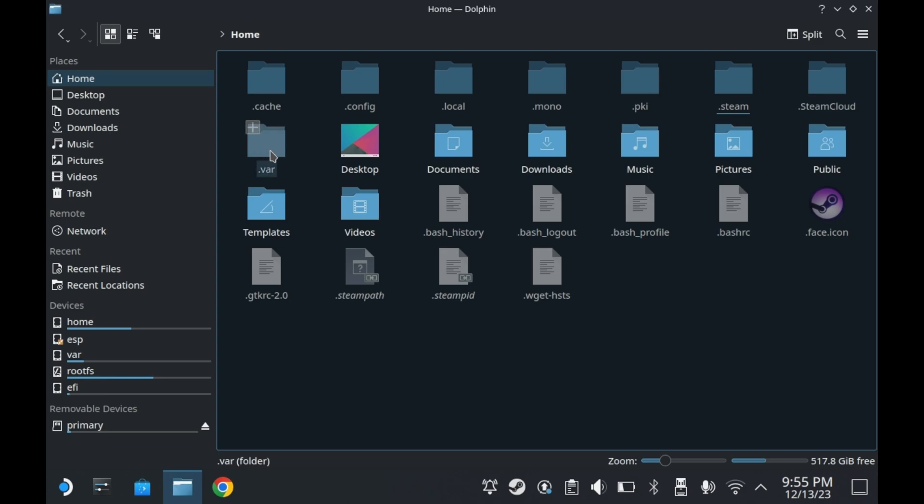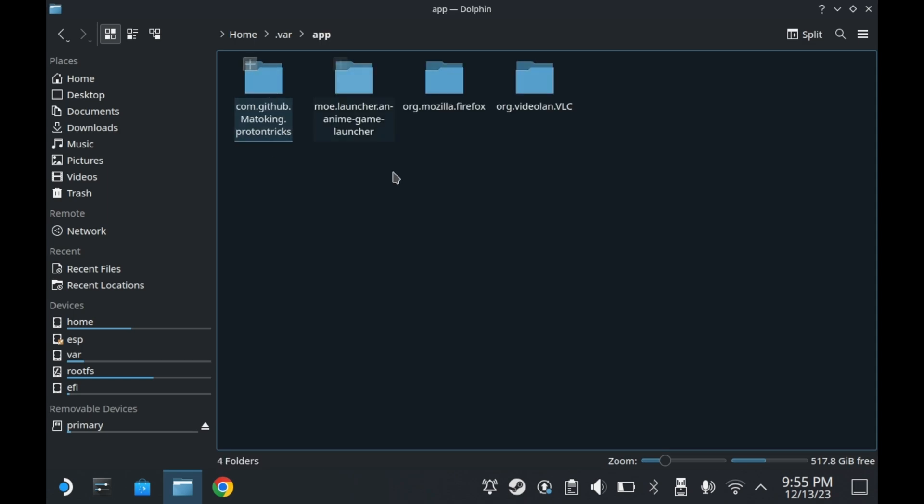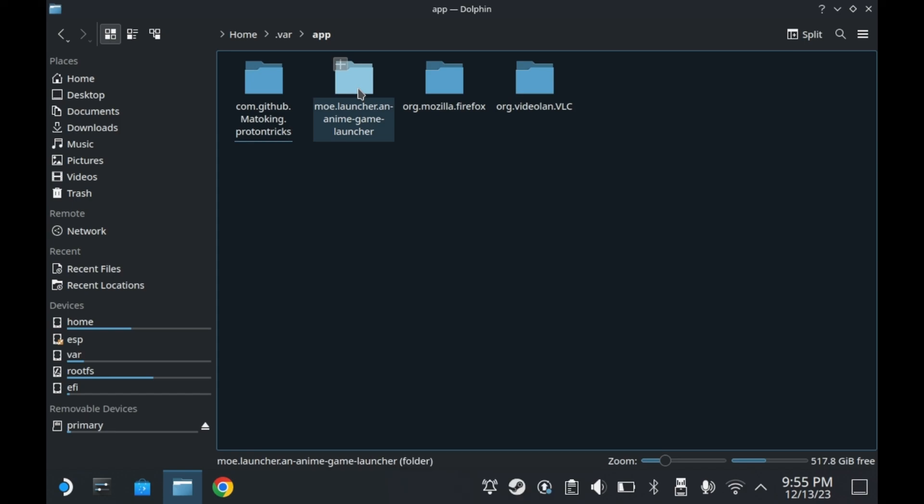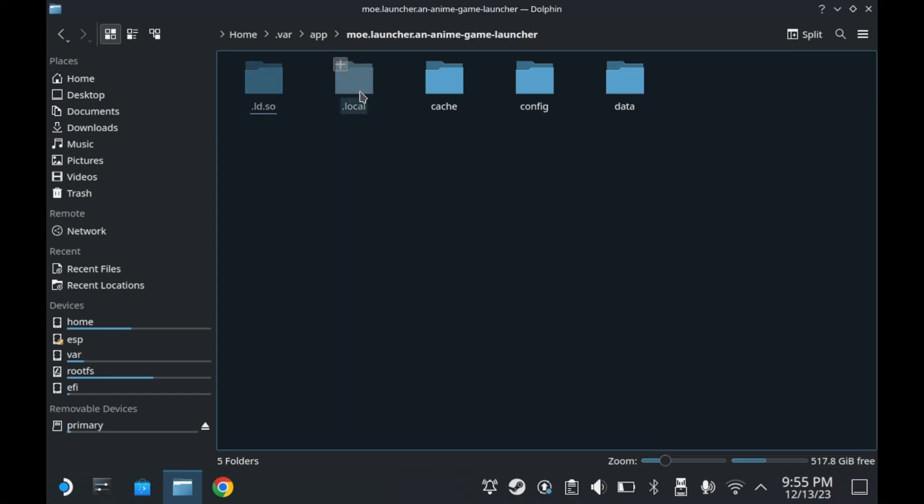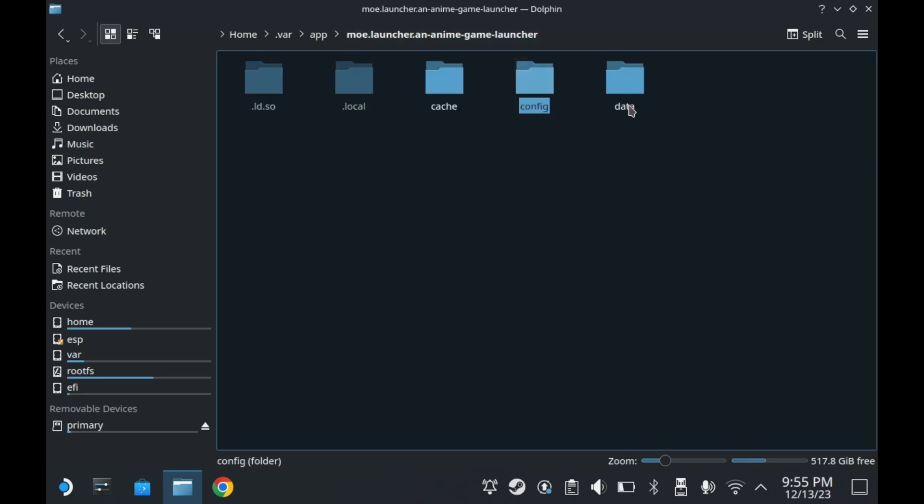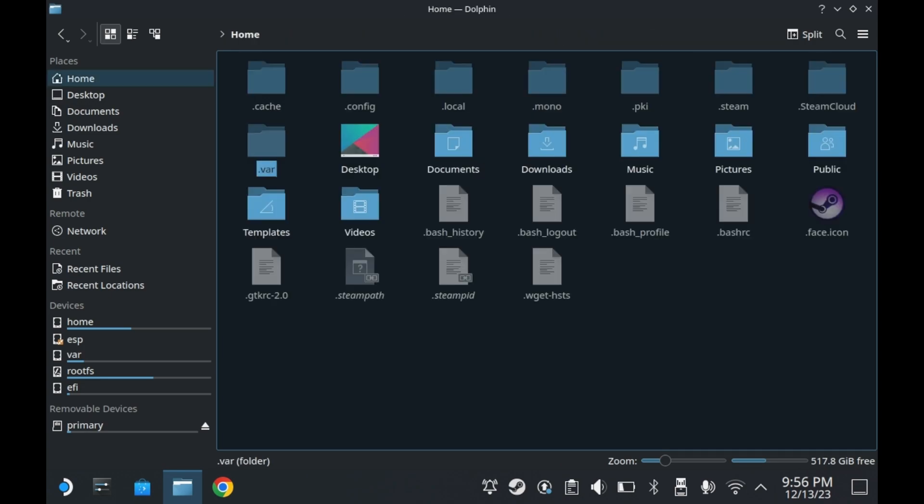And of course, we can't forget about the .var folder. What's inside the .var folder? The app folder. Inside that are configurations for your different flatpaks. Like let's say for example, I've got this anime game launcher. So as you can see here, this has my configuration data for the anime game launcher. It's got all the stuff, data, anime game launcher, and it's even got the installation for Genshin Impact.